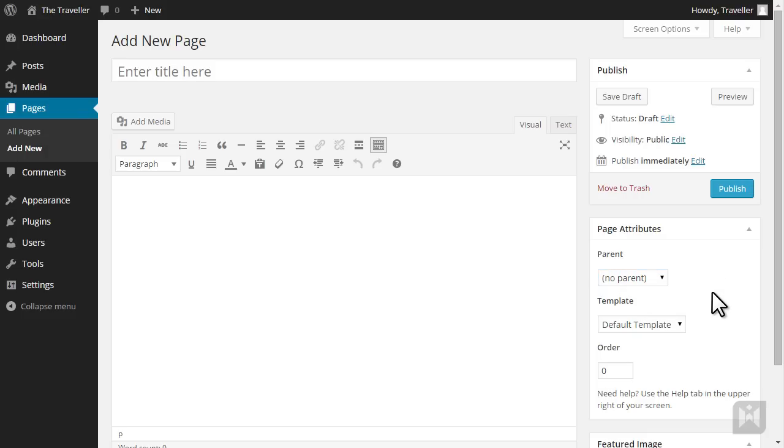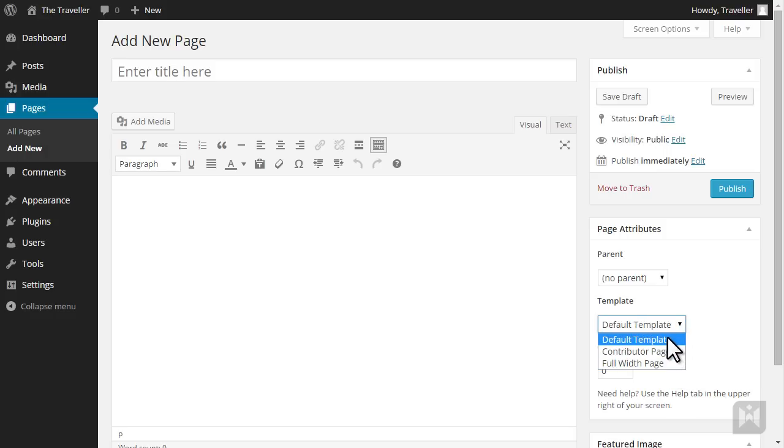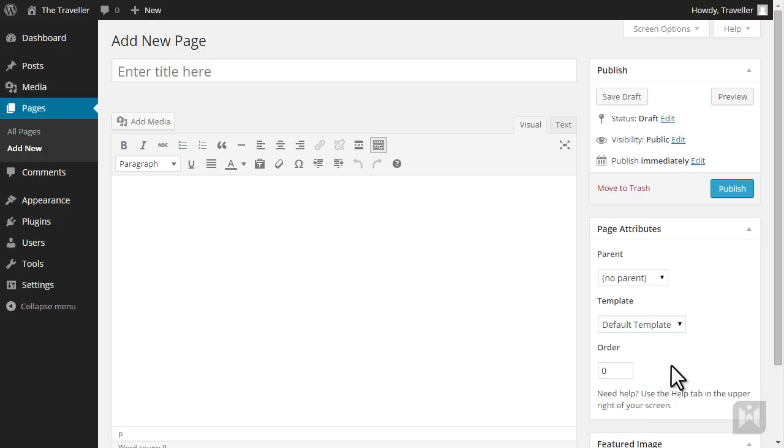Depending on the theme you're using, you may have custom templates you can use to present your pages differently. When you create a page it'll appear on the top navigation bar. Usually the pages are ordered alphabetically, but you can override that by entering a number here.